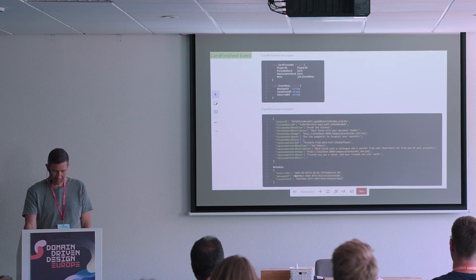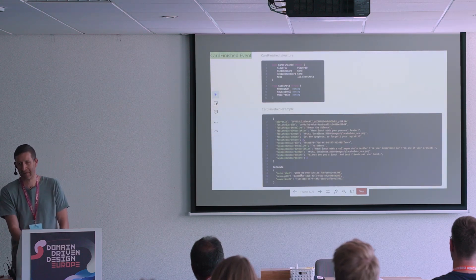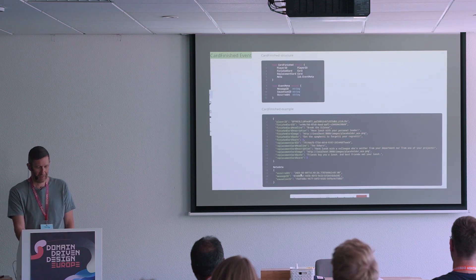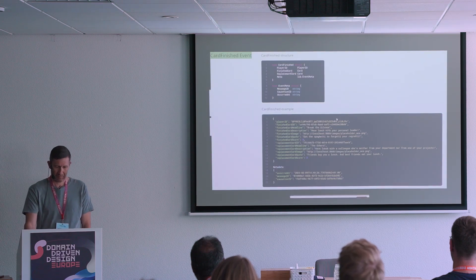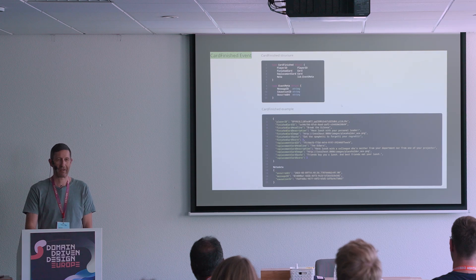You can probably note that there is an occurred-at timestamp. That's something we'll see later when we talk about the problems. It's in ISO format with a time zone. This is the event we care about for the gamification achievements.